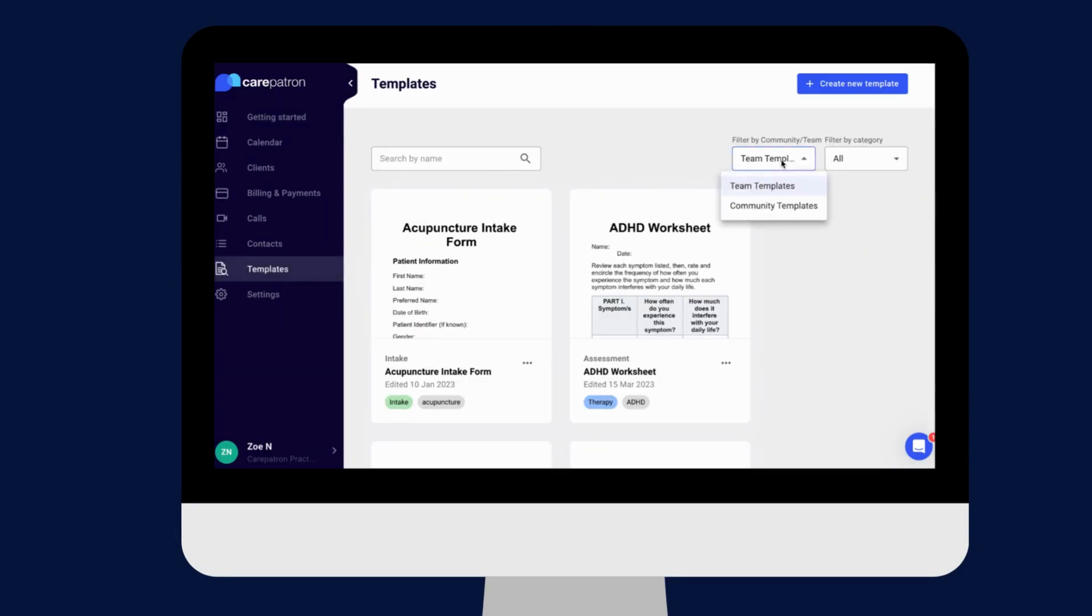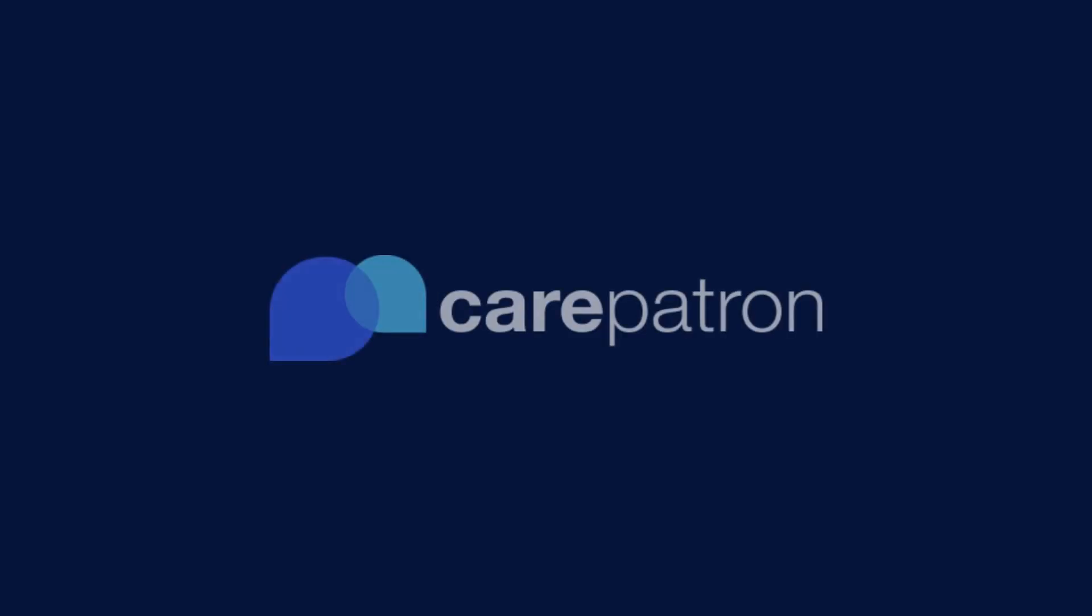In our template section, we have a variety of templates and worksheets for you to use with your patients. You can filter or type in the keywords to find the worksheet.